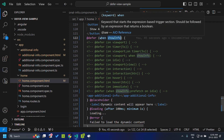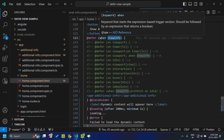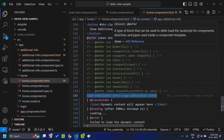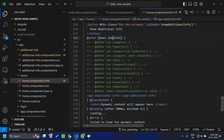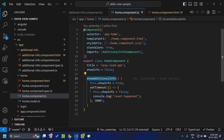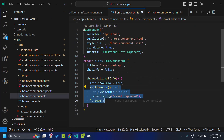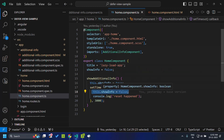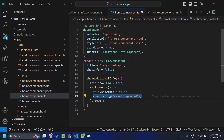One thing to note is that you might feel this is similar to ngIf or the if control flow, but it is not — because when this expression again becomes false, the view won't be hidden. To demonstrate, within the click action handler, I have added a setTimeout which resets show info to false. In the case of an if block or ngIf, the view will be hidden, but in this scenario the view will still be there.